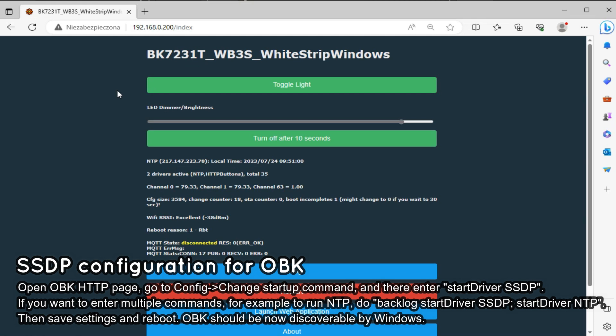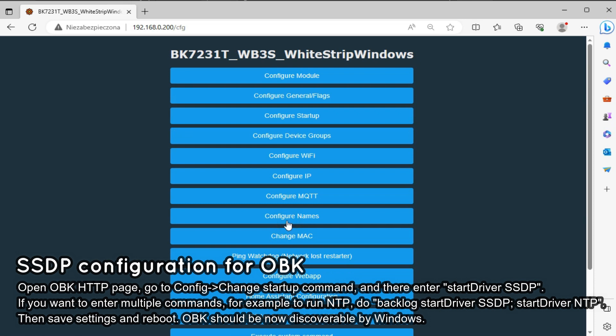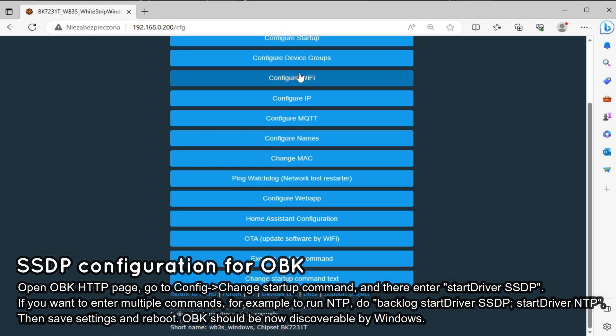So, to configure SSDP, first open config page on OBK web panel. This opens startup command setting.